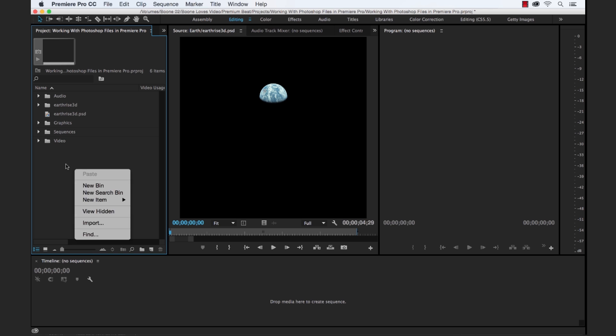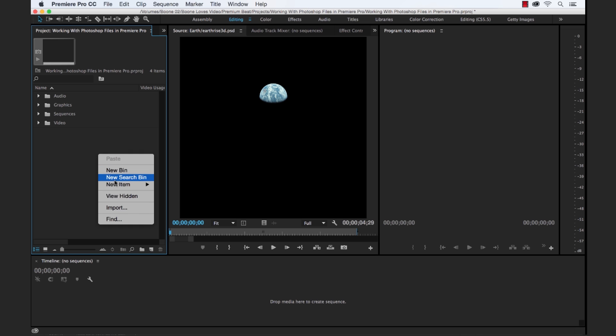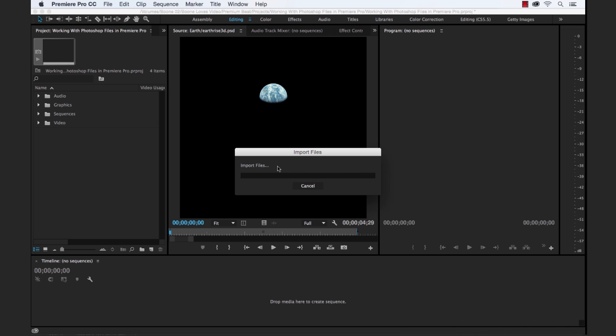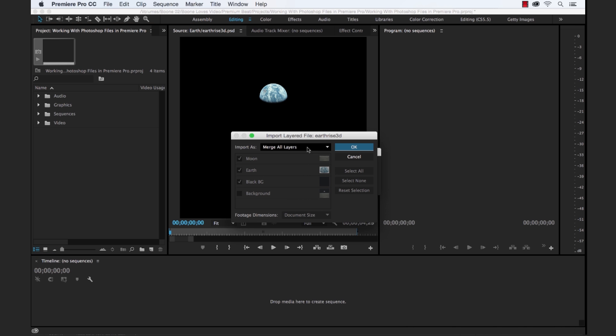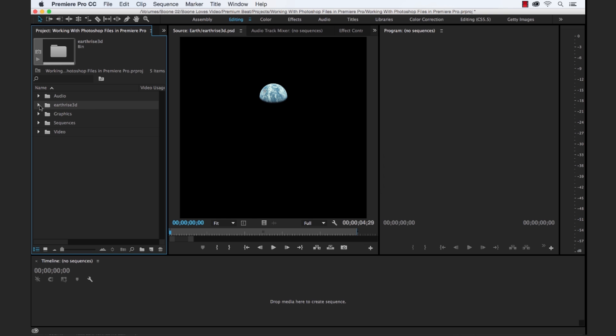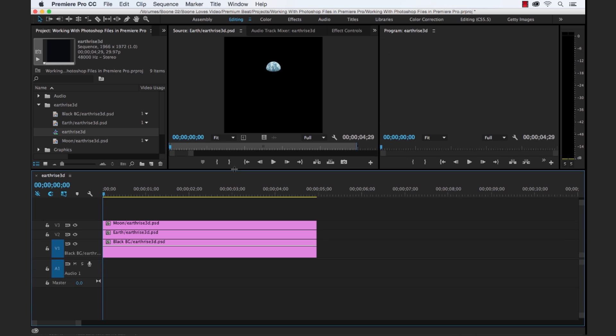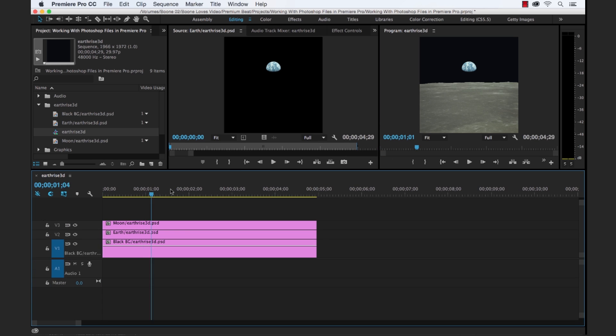And our last, let's go ahead and throw these in our Graphics folder here. And our last option here is Sequence. And once again, as it sounds, if we select Sequence, we have the choice to select which layers we'd like to include or which layers we'd like to leave out. And when we import this as a sequence, it's gonna create a bin with all the individual layers as well as a sequence. And it's gonna instantly put each of our individual layers on their own track.